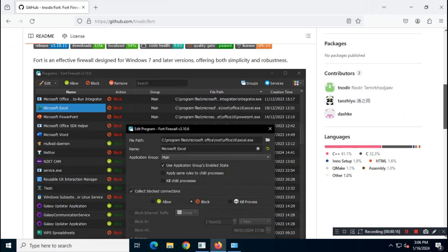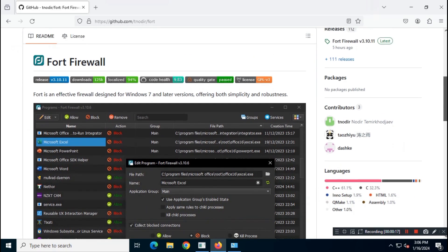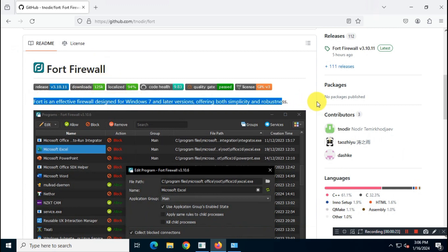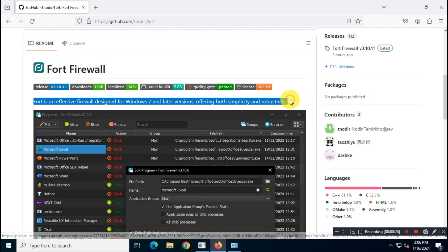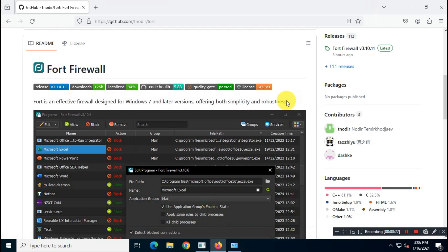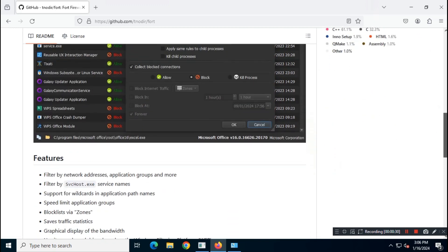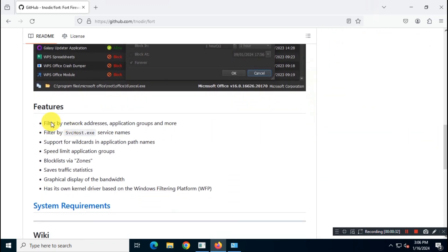Welcome back to another interesting video. In this video I will show you how you can download and install Fort Firewall on a Windows computer. Fort Firewall is a user-friendly yet advanced security tool for Windows 7 and above. The firewall acts as a filter, allowing or blocking data packets based on defined rules. This is the best free and open source firewall app you can use in 2024.